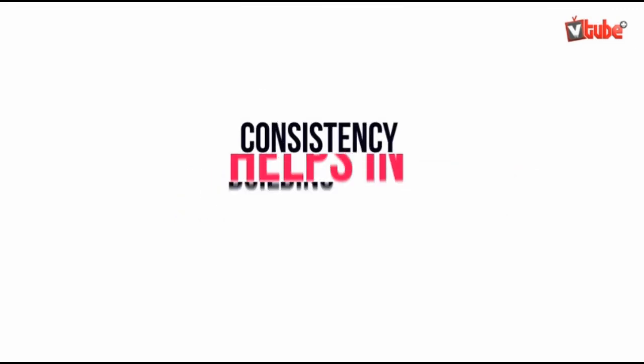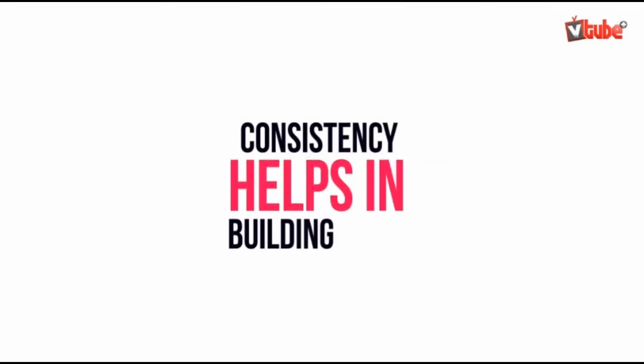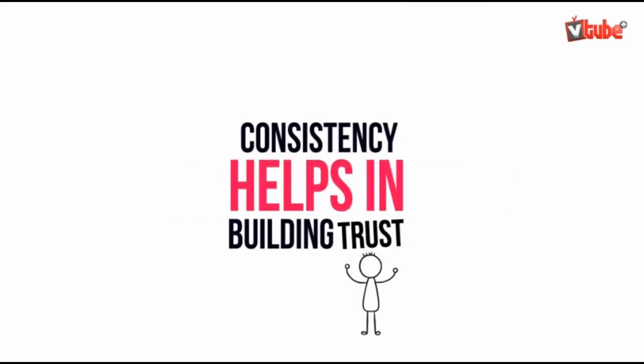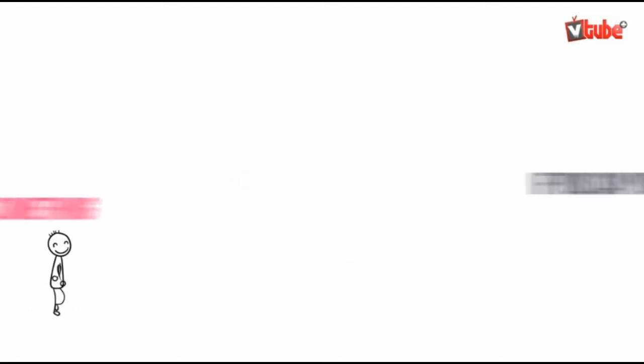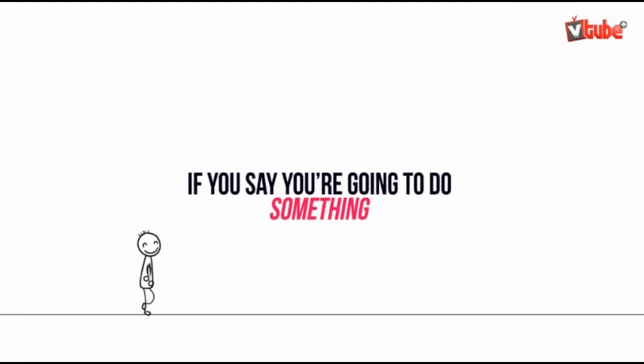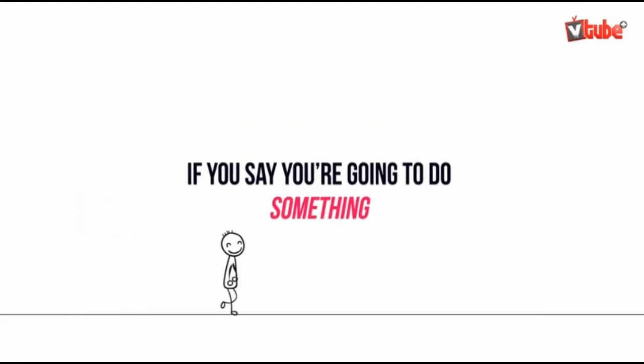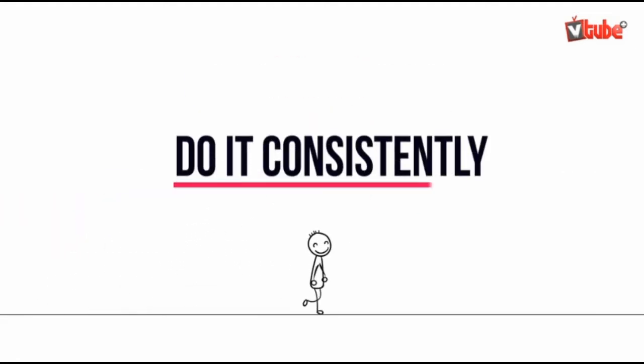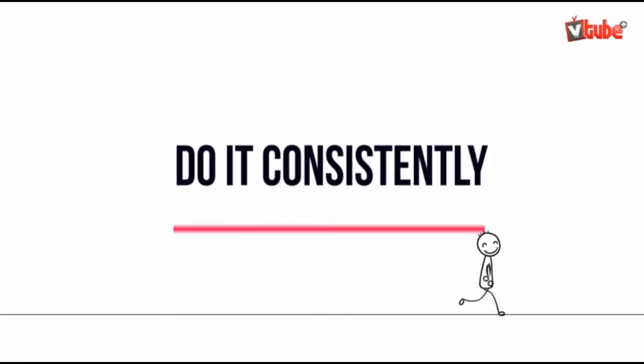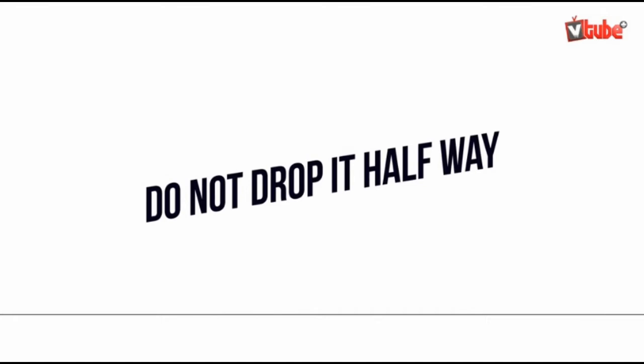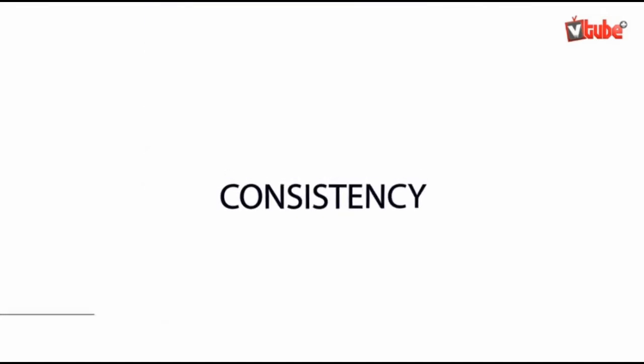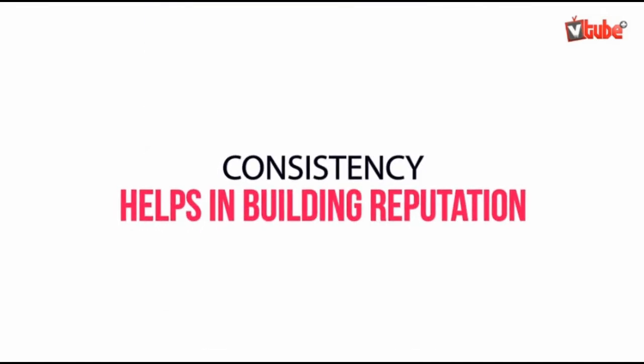Consistency helps in building trust. Consistency helps in building reputation.